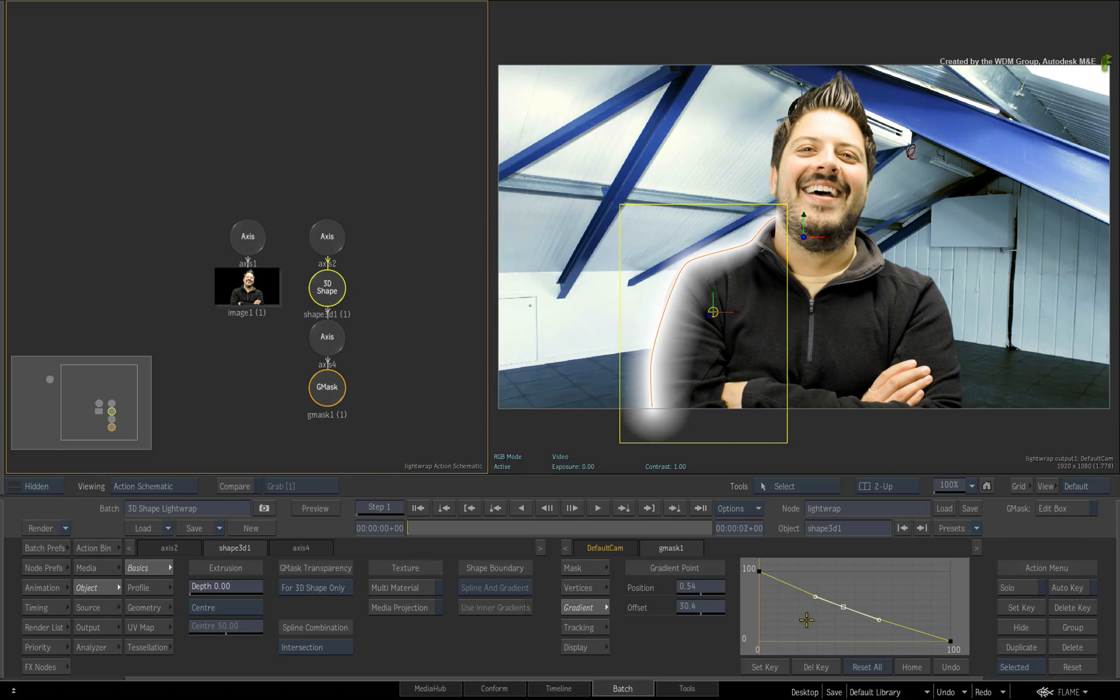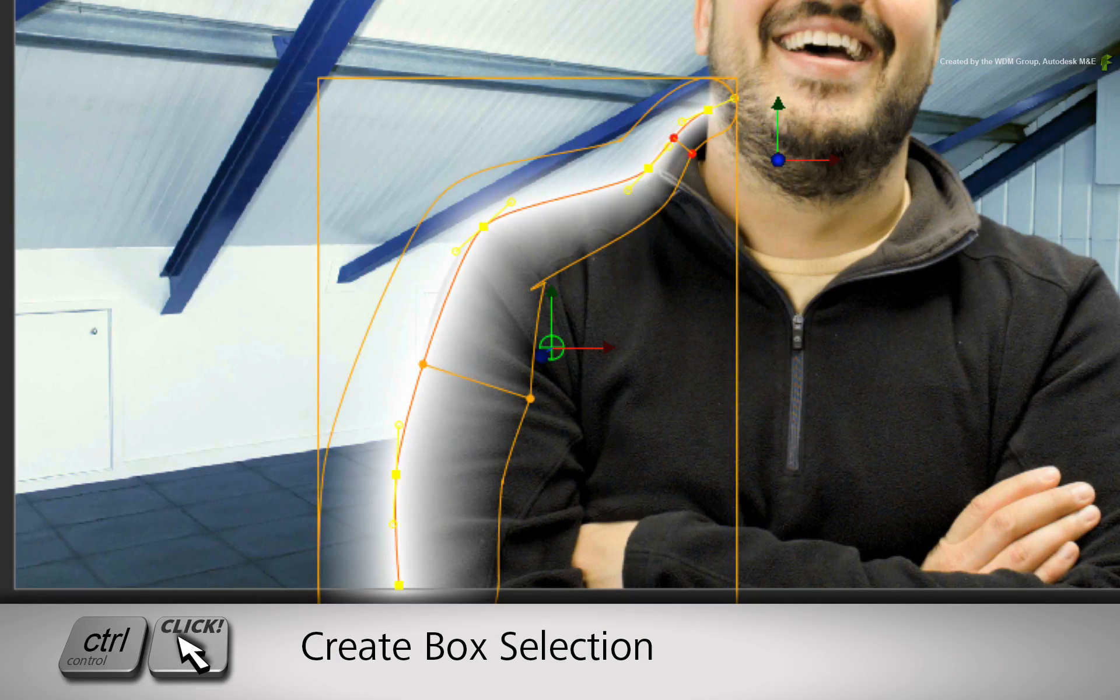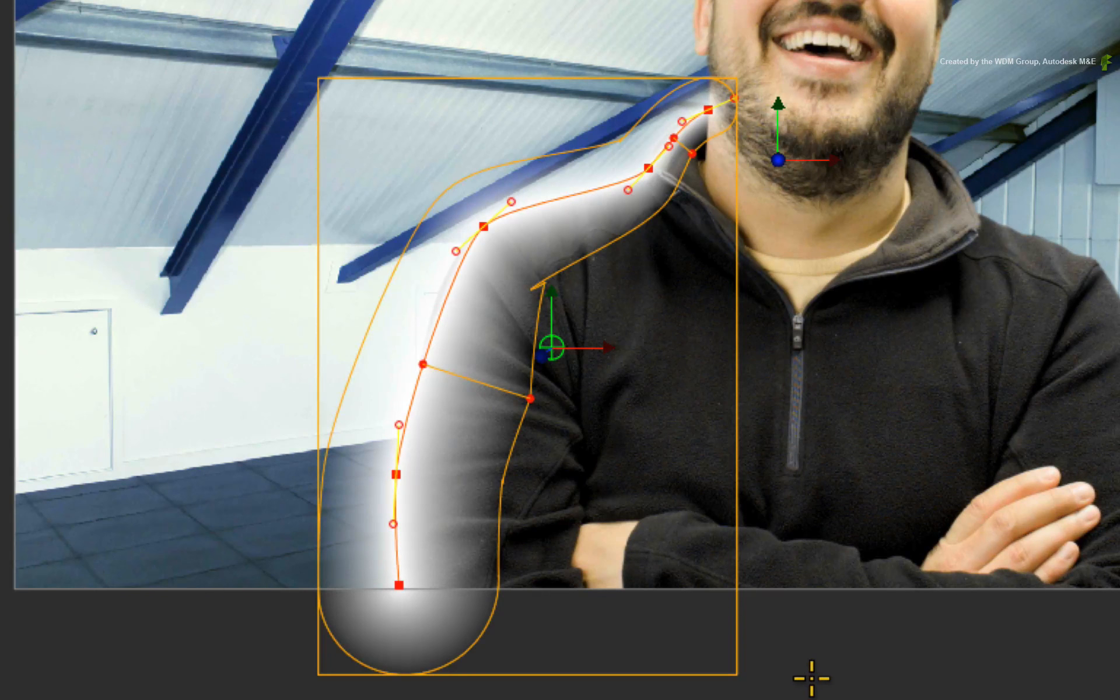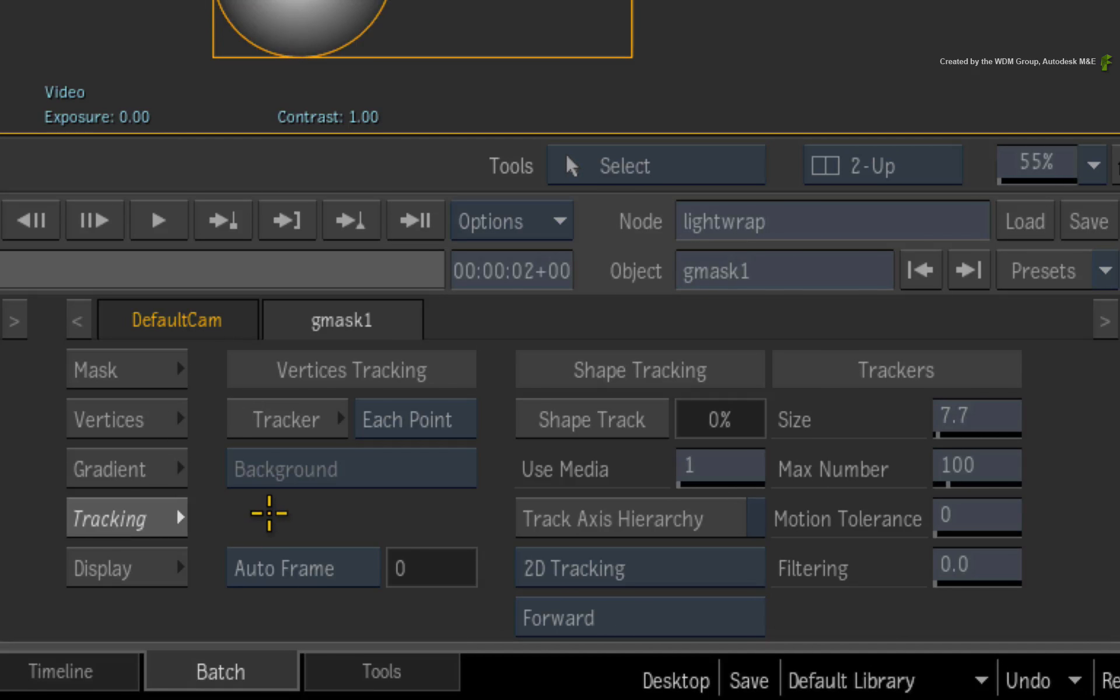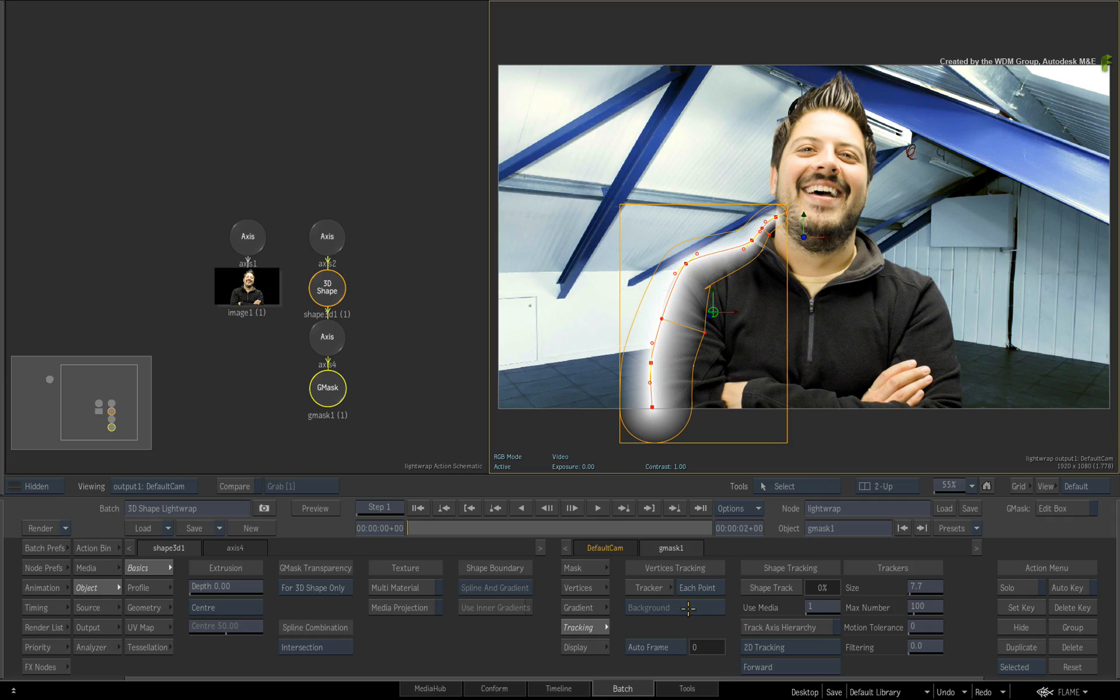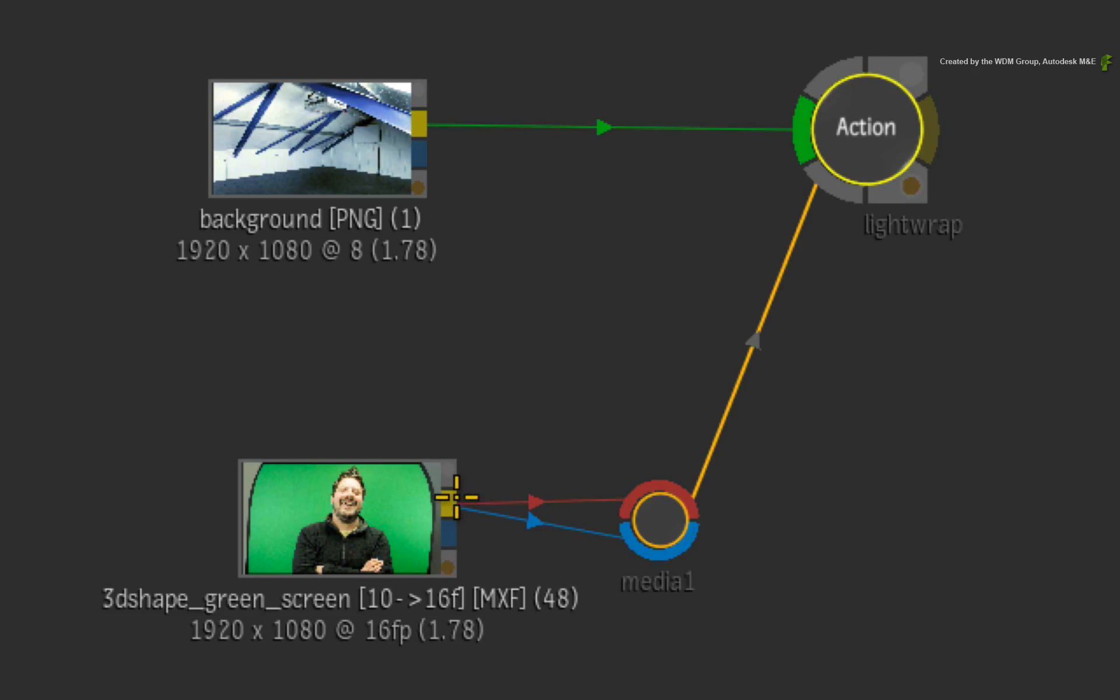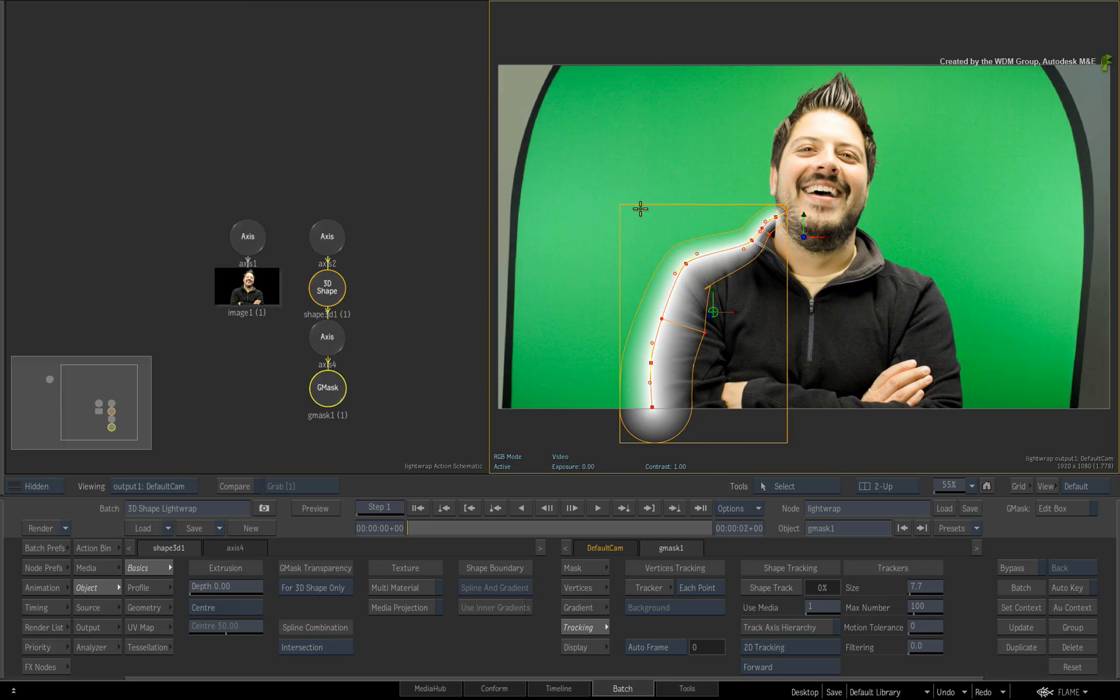Now let's track this shape. Select the Gmask node in the Action Schematic. Now hold CONTROL and draw a box selection around all the control points of the spline. Switch to the Gmask tracking menu. When it comes to vertex tracking, the trackers will track from the background. So we need to feed the green screen into the background temporarily to do the track. Go back to the Batch Schematic and connect the green screen into the Action Background input.